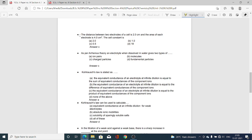Next MCQ: The distance between the two electrodes of a cell is 2 cm and the area of each electrode is 4 cm². The cell constant is given by L/A = 2/4 = 1/2 = 0.5. Options: A, 2.0; B, 1.0; C, 0.5; D, 18. Hence Option C, that is 0.5, is the correct answer for finding the cell constant.